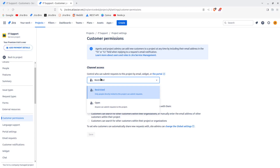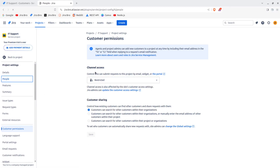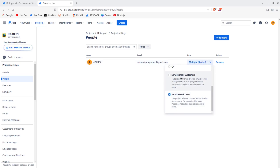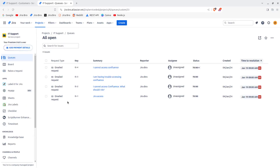There was a problem posted on the community where someone said they could not submit a request to their project at all. The very first thing to check is the channel access setting. Of course, that user also needs to be within the Service Desk Customer project role, because when you have a service desk project you have two project roles: the Service Desk Team and Service Desk Customers.